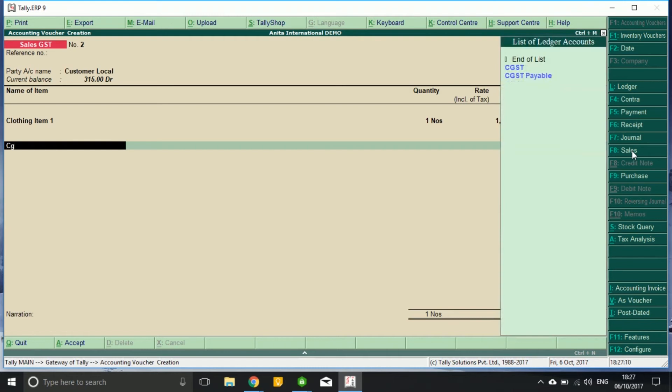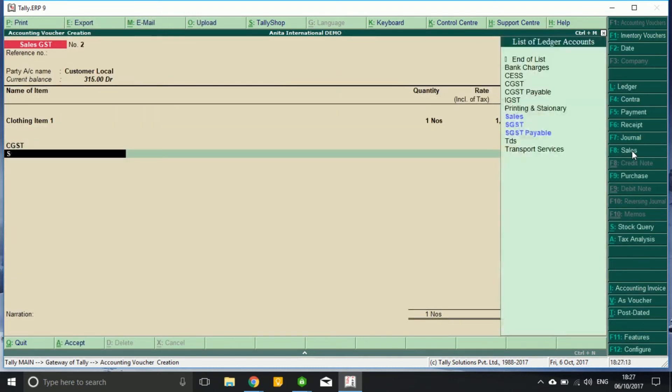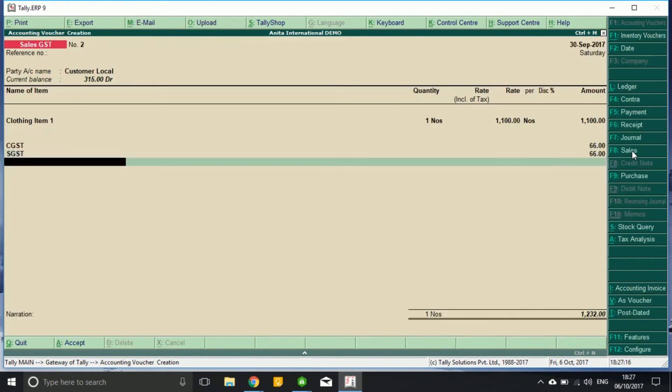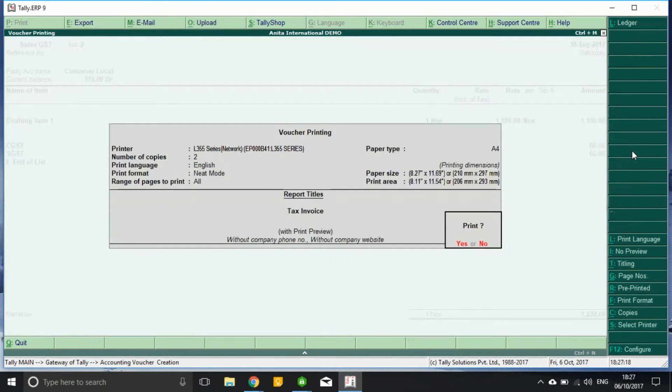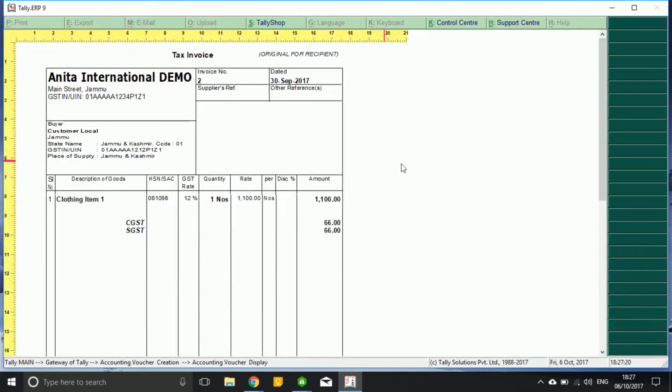I apply CGST and SGST. If I see the preview of the bill, I find that GST rate is 12 percent: 6 percent CGST and 6 percent SGST is applicable.